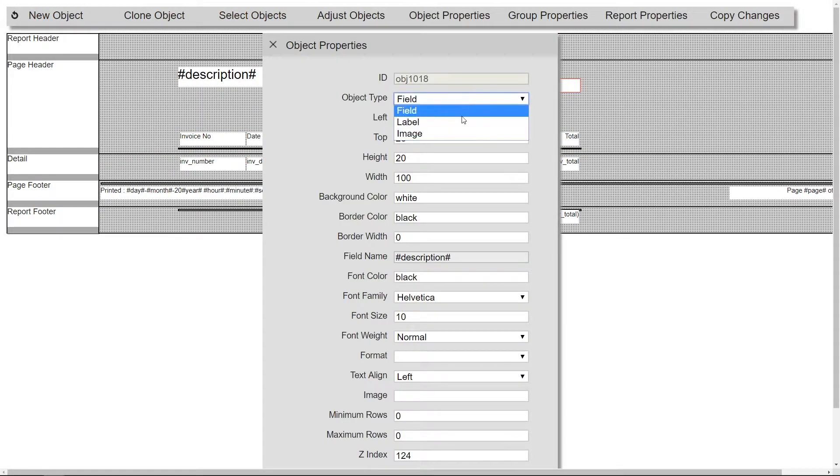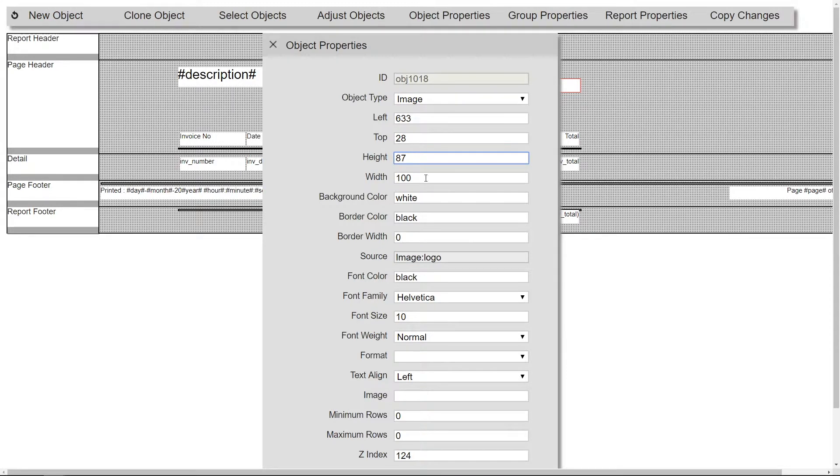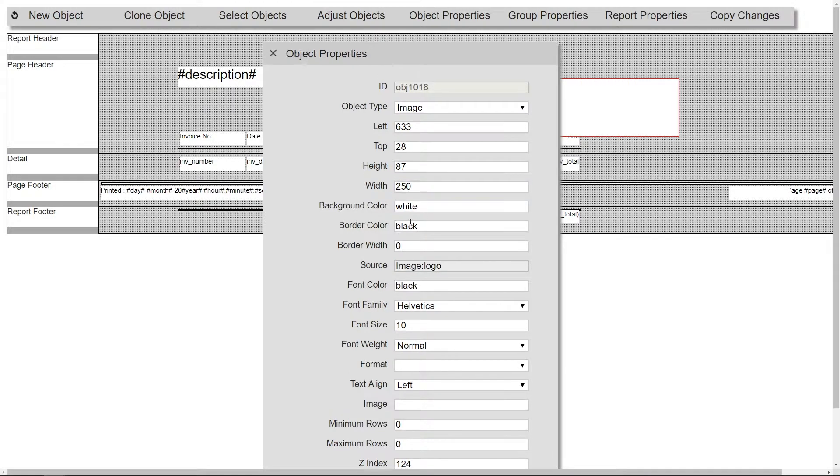I'll change the object type, the source and resize the image to the correct dimensions.